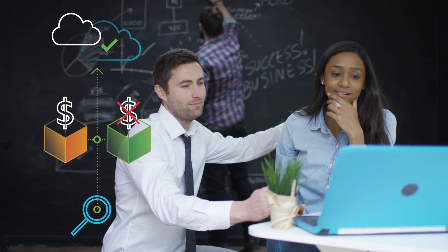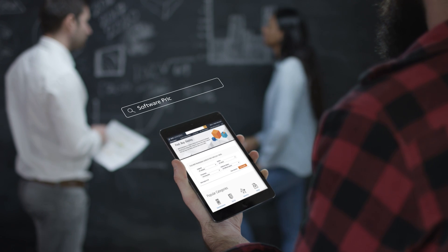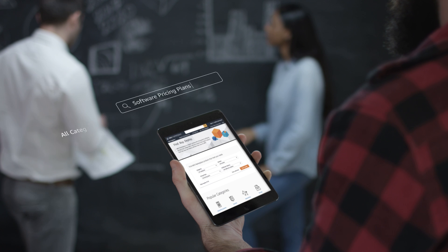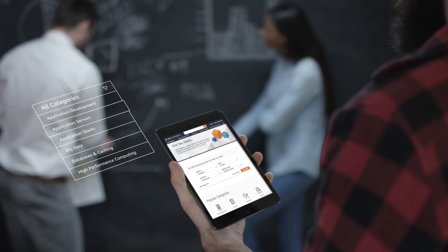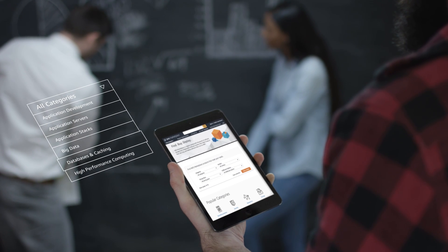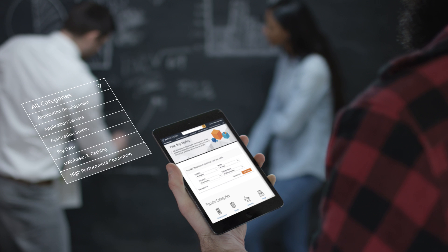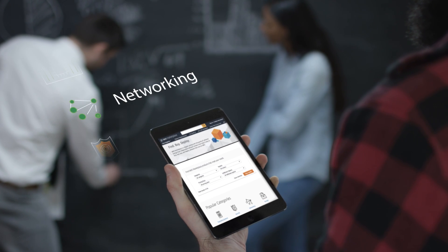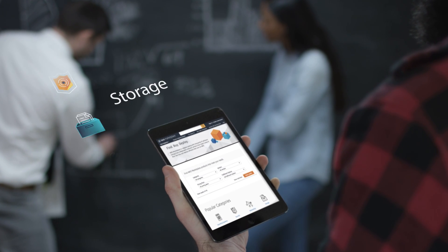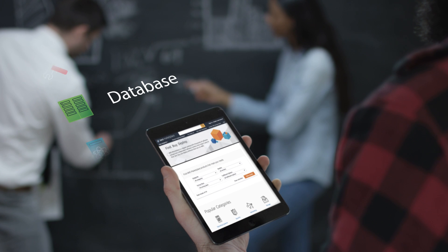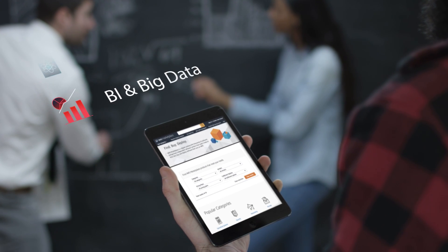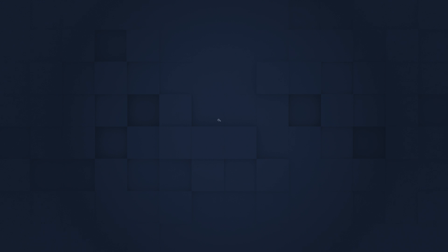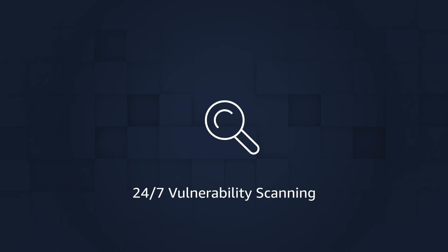Start by finding the software you need. AWS Marketplace works with thousands of independent software vendors, providing listings from a large breadth of categories including machine learning, containers, networking, security, storage, DevOps, database, operating systems, BI and big data, and media. The software portfolio is scanned on a 24/7 basis for potential vulnerabilities.